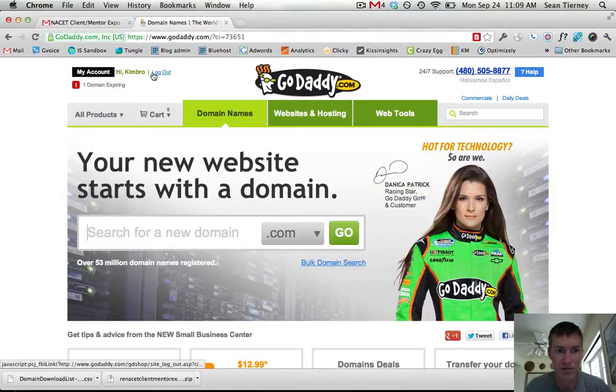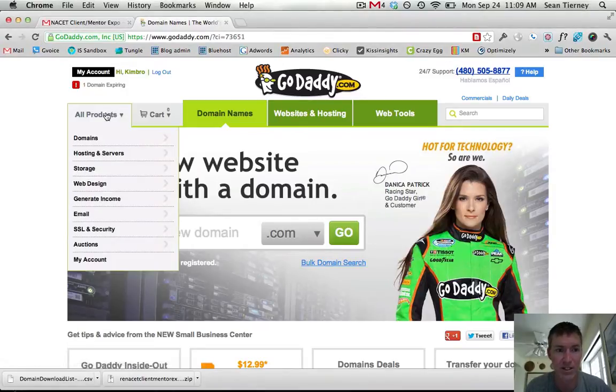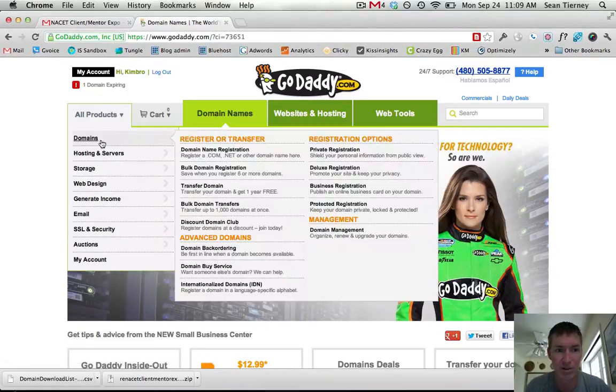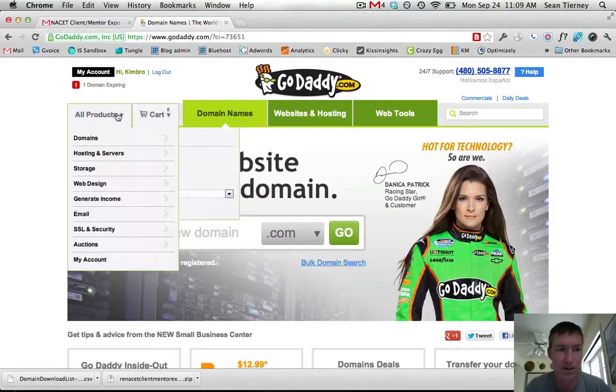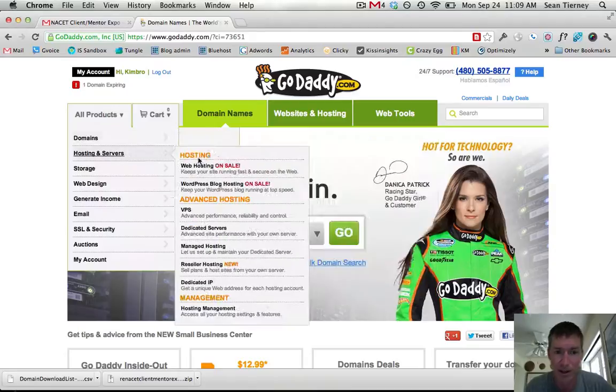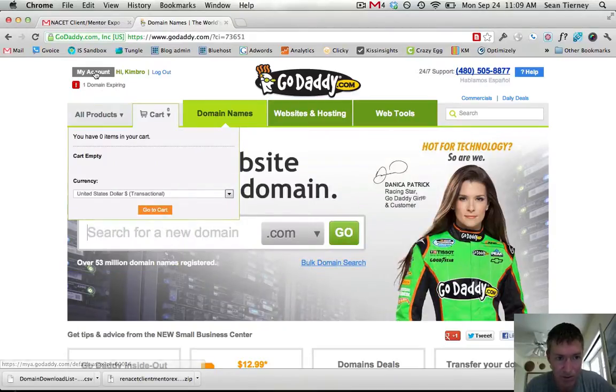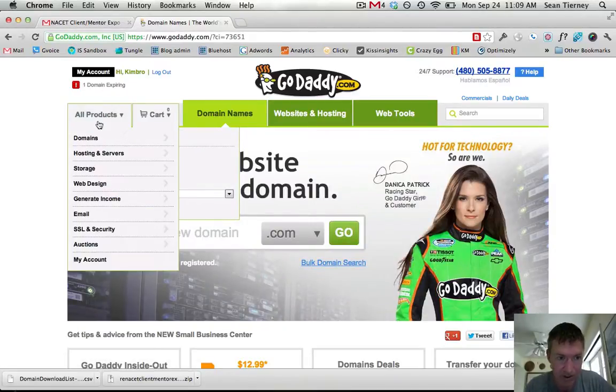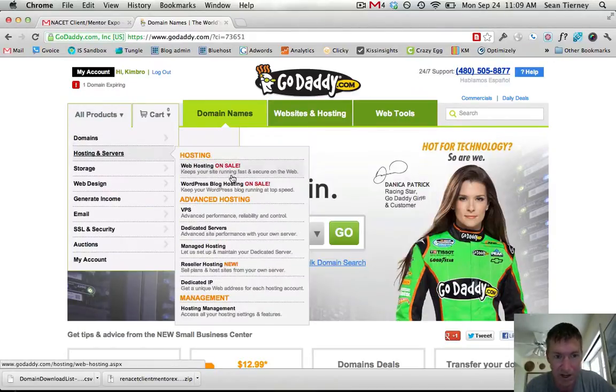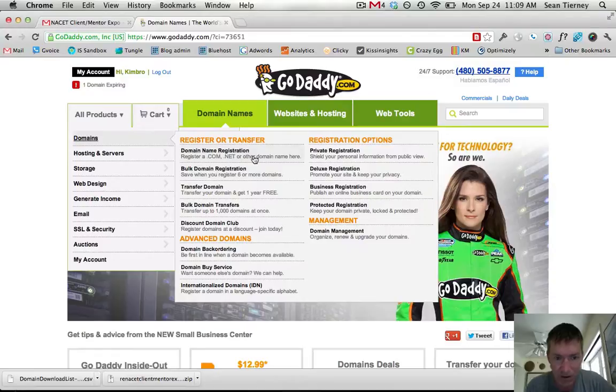So there's this little feature that they don't actually promote because they don't want you to leave, but you basically log in first, go into domains, domain management.